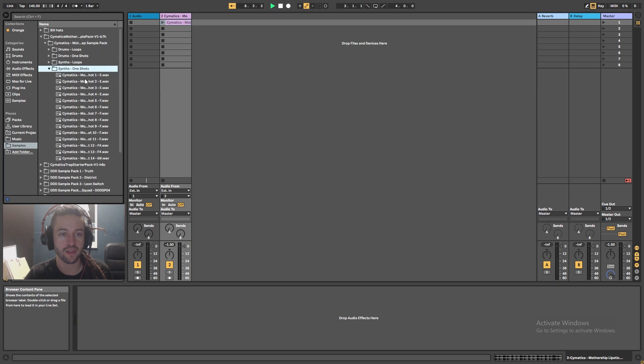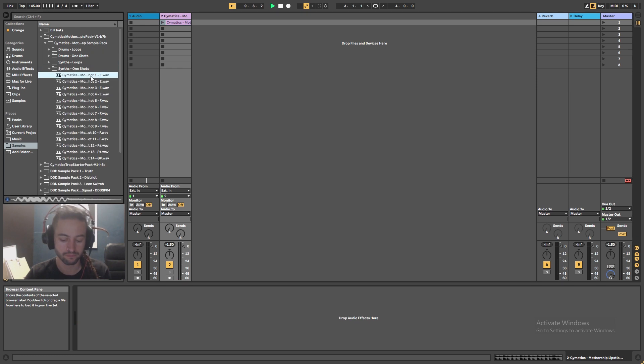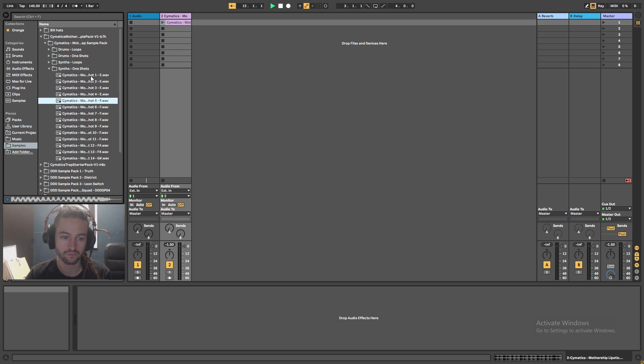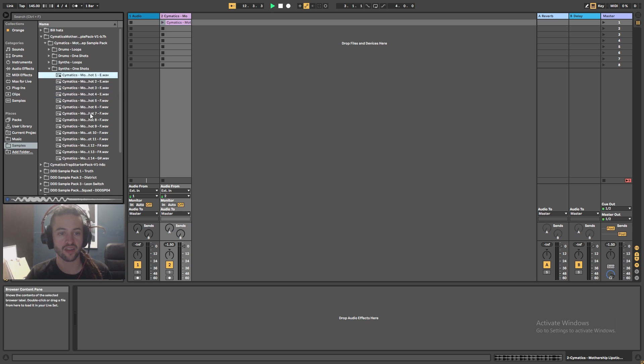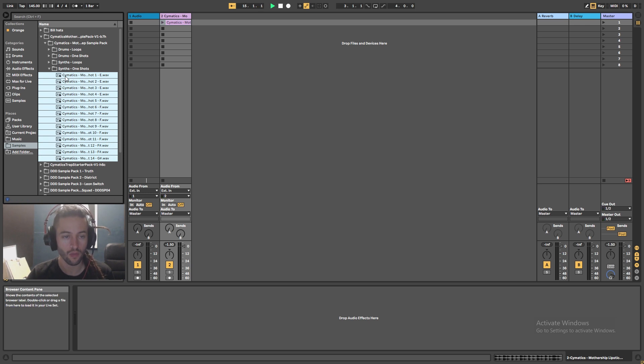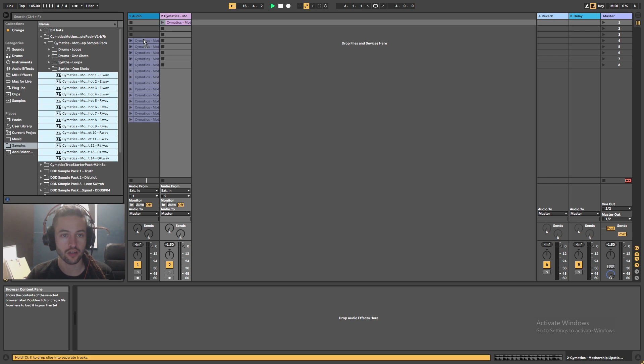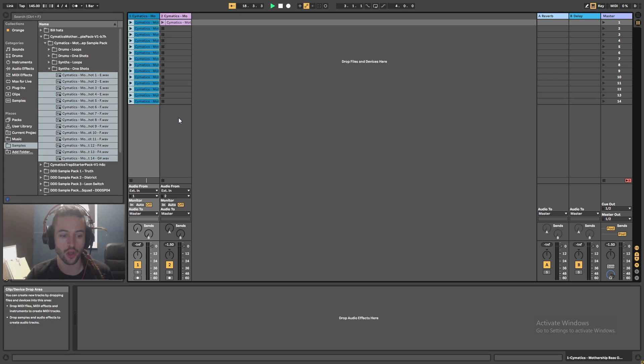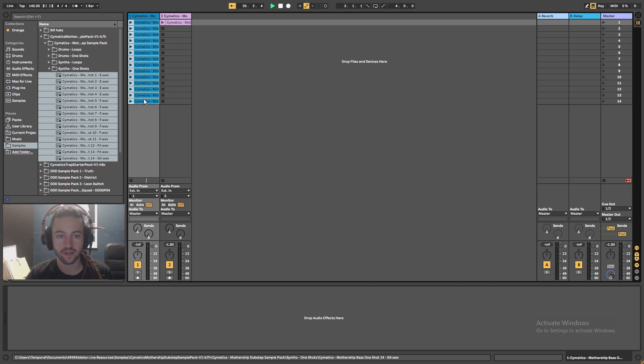And if I open up these one shots, you'll have a listen to these. Okay, so it's a bunch of different bass samples. And I can select all of these, I can drag and I can drop them onto this first audio clip here. And now it's put all of those different samples in there.